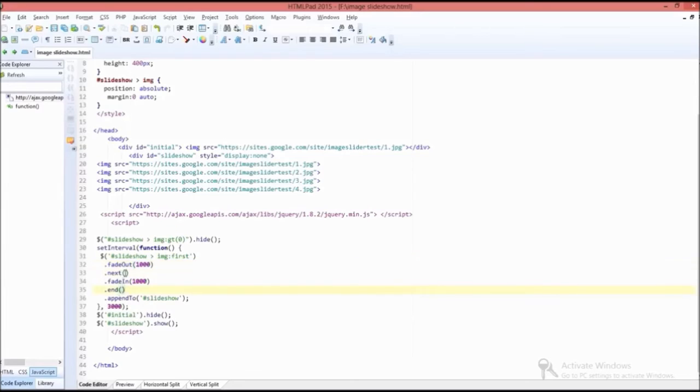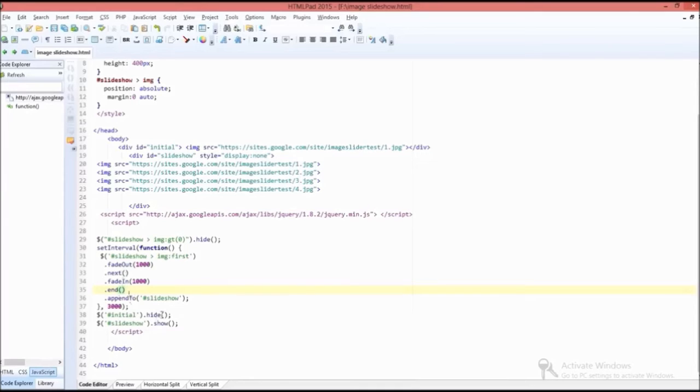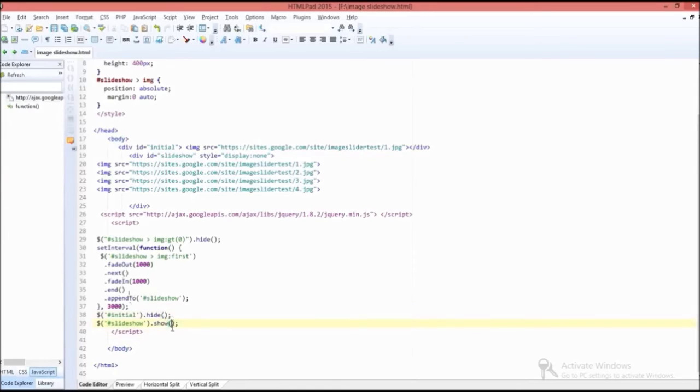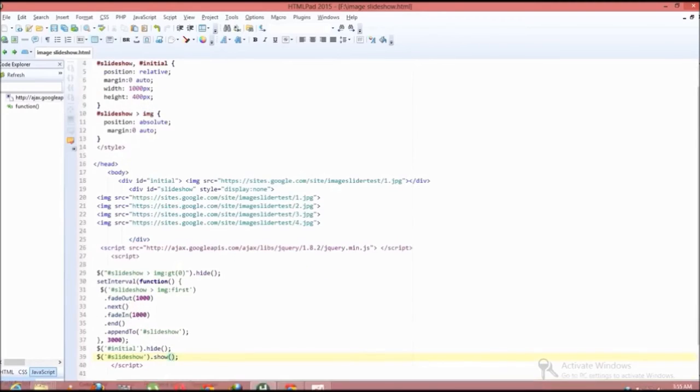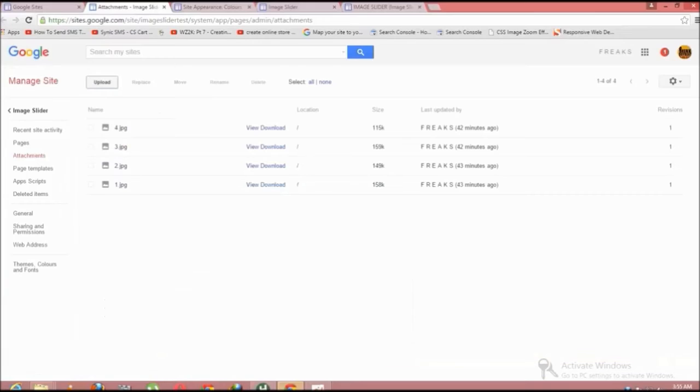There are several functions used, such as 'next' which is used to go to the next image, and function 'end' which is used as the end image property. Hide and show functions are used to hide and show the image respectively. That's all about the code.